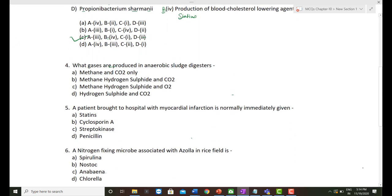The fourth question: What gases are produced in anaerobic sludge digesters? Anaerobic sludge digesters contain anaerobic bacteria that digest the flocs developed during sewage treatment. These bacteria produce different gases including methane, hydrogen sulfide, and CO₂. So the correct option is methane, hydrogen sulfide, and CO₂.